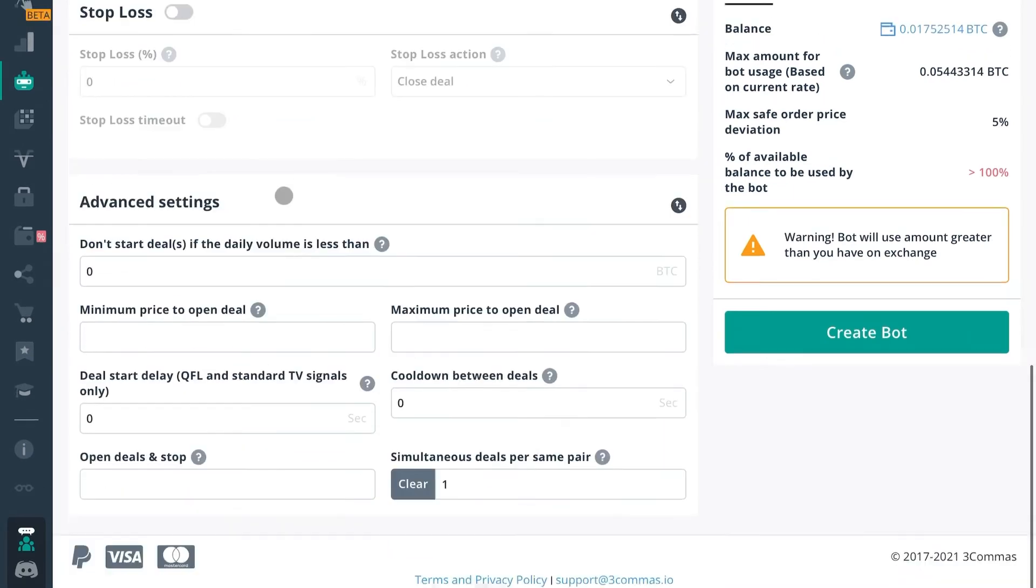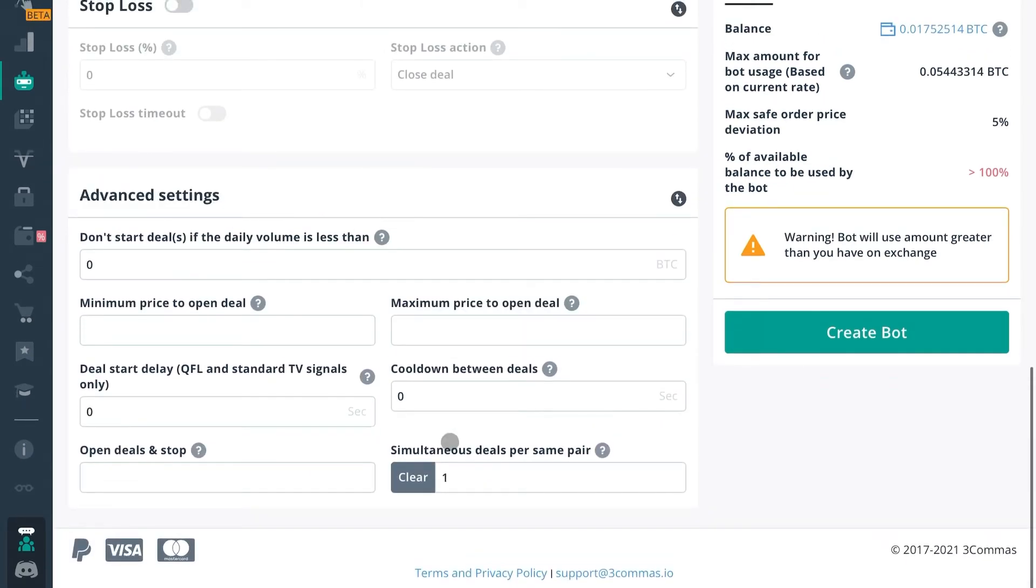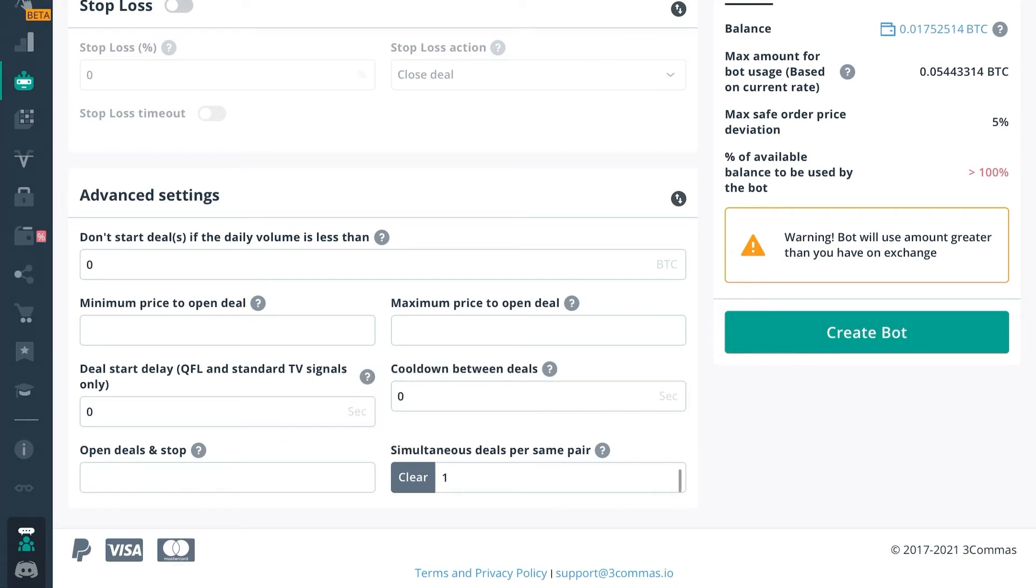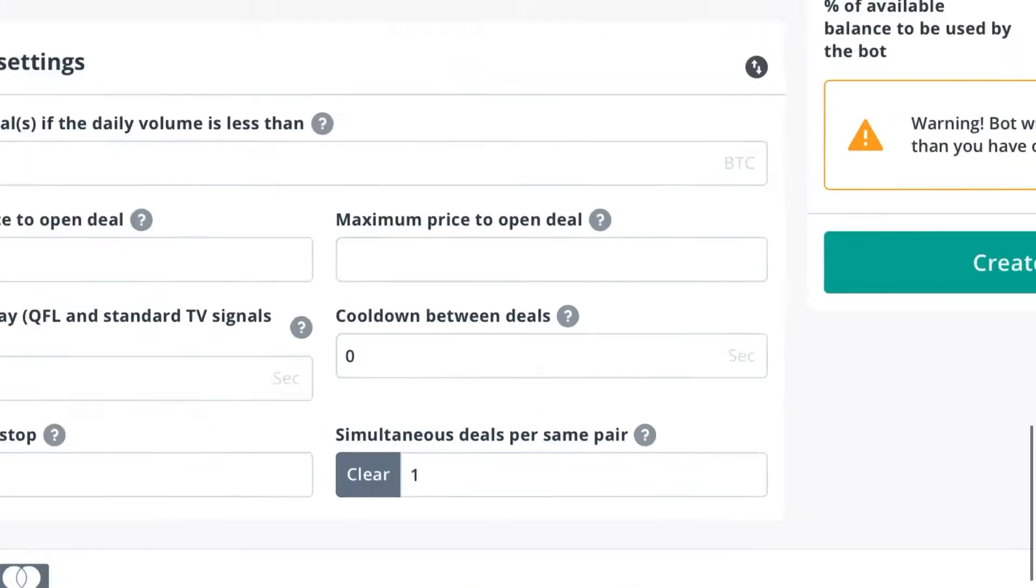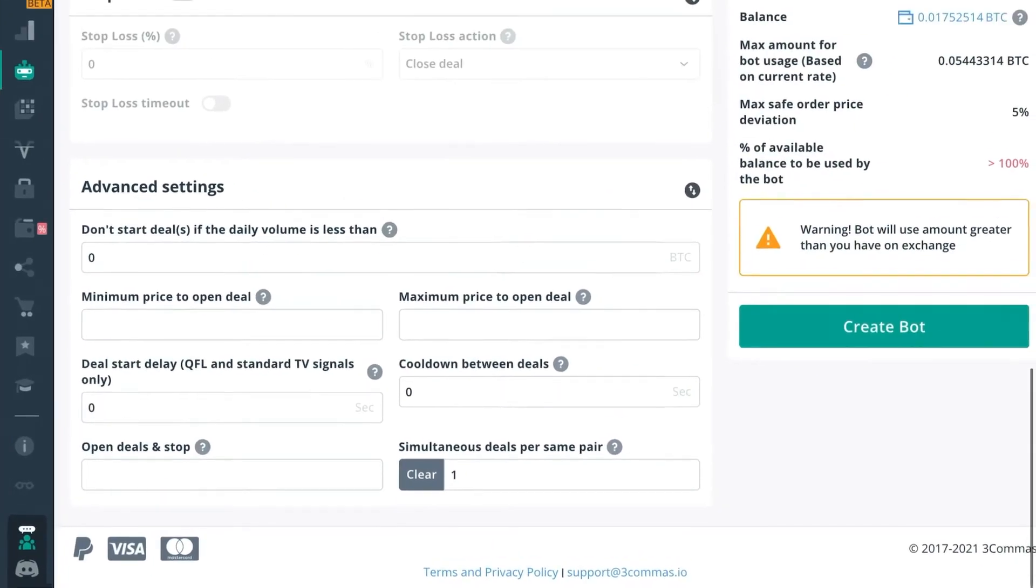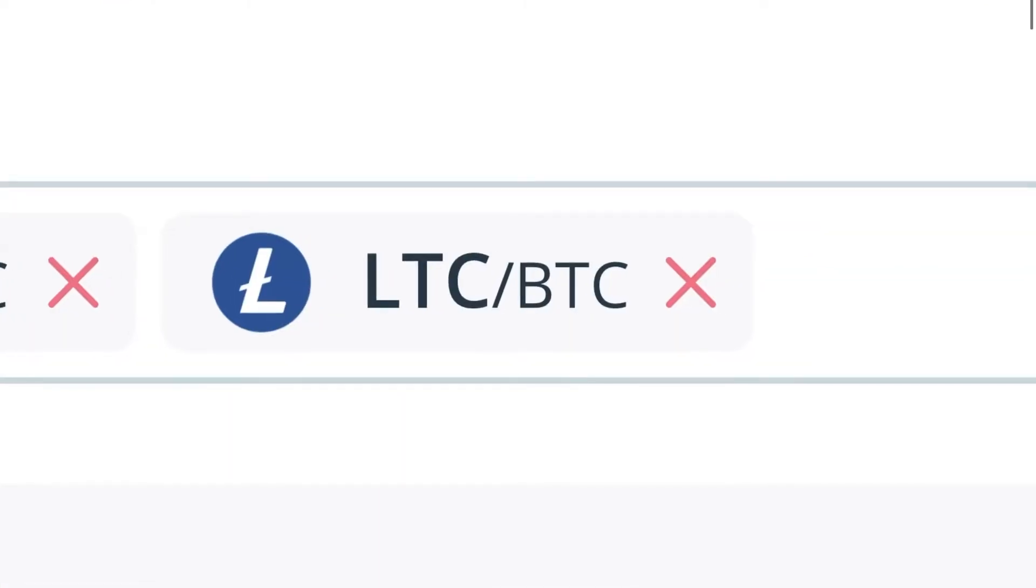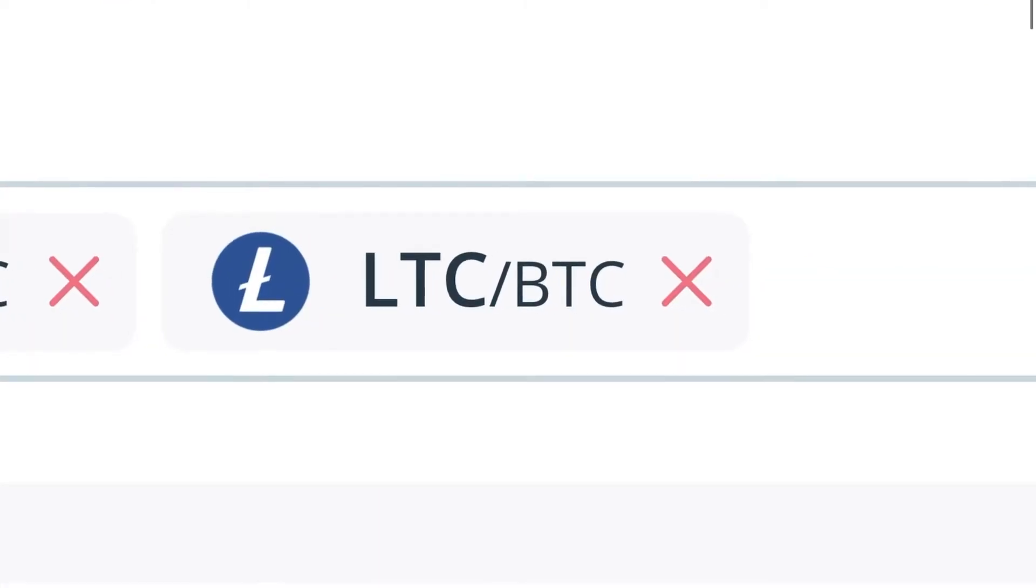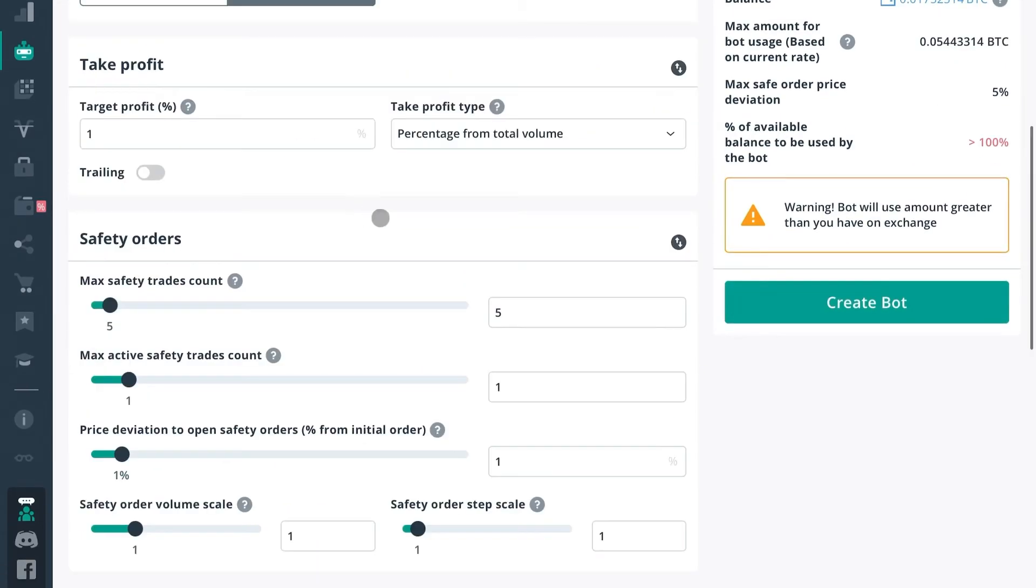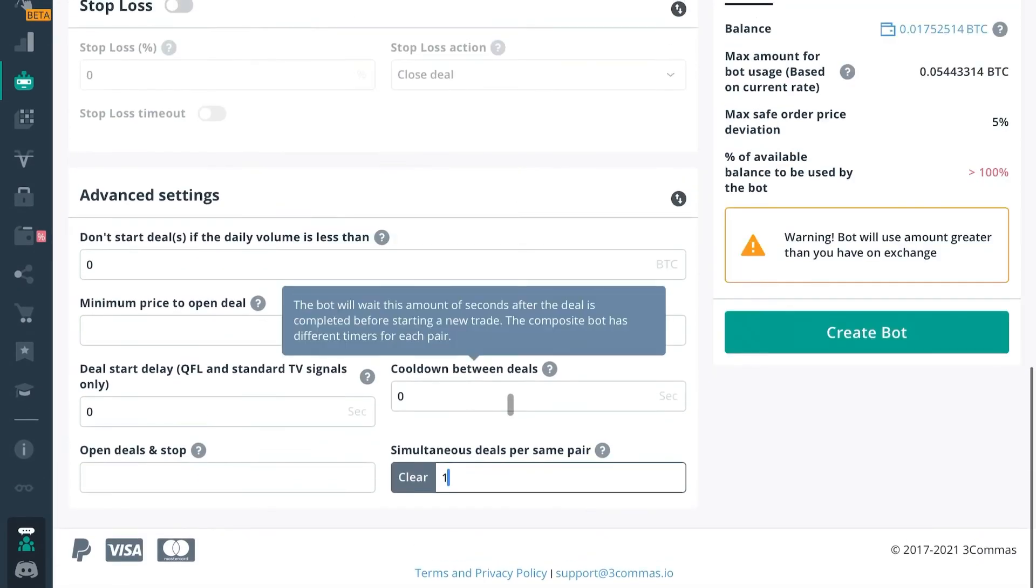So the next setting that's different is going to be simultaneous deals per same pair. You'll notice that now. So by changing this, you'll actually change the amount of deals that the bot can open in any given pair. For example, if we were to start a deal in Litecoin Bitcoin, the bot would only open one deal in that pair.